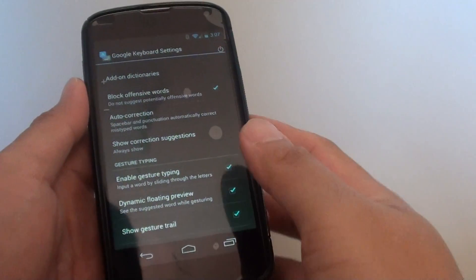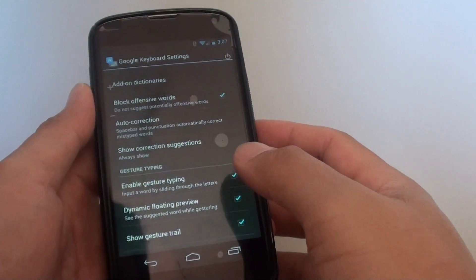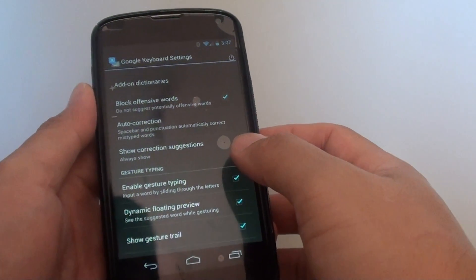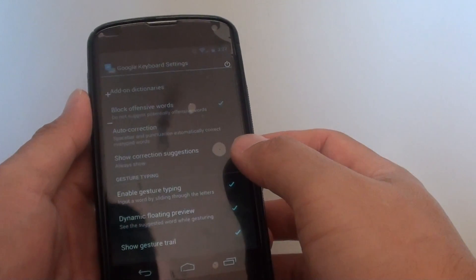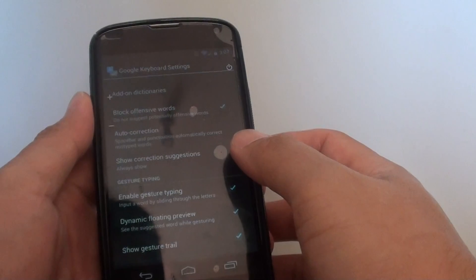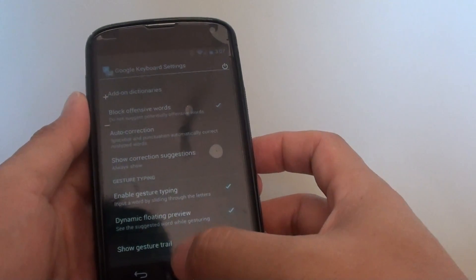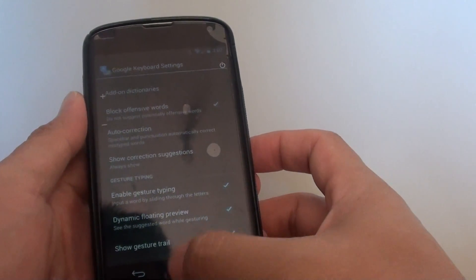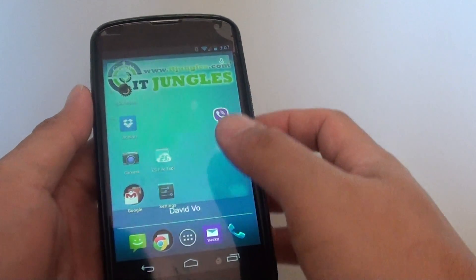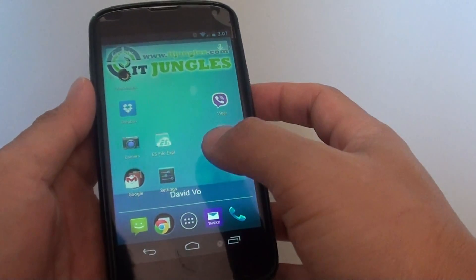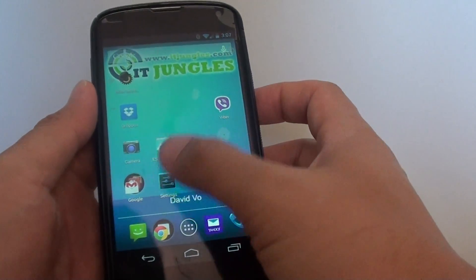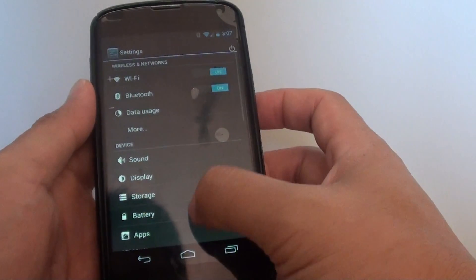How to show or hide the correction suggestions on the keyboard on the Google Nexus 4. First, tap on the home key to go back to your home screen, then tap on settings.